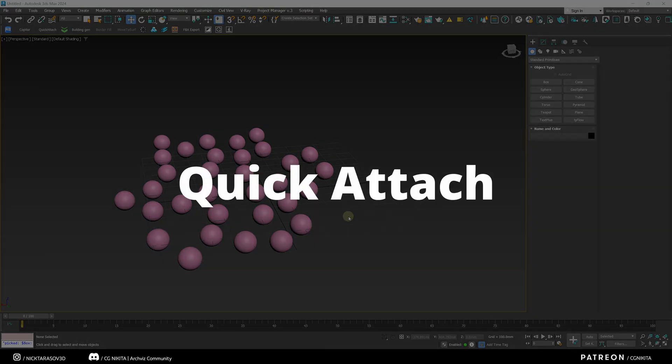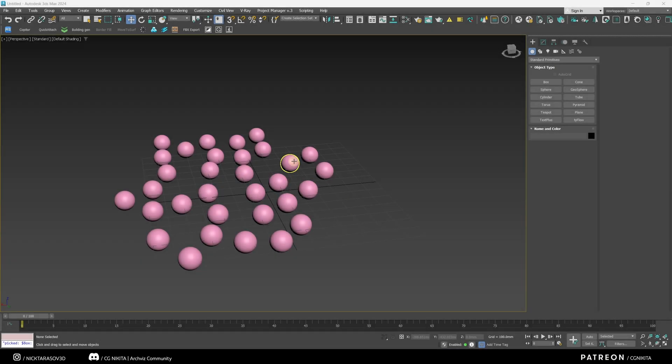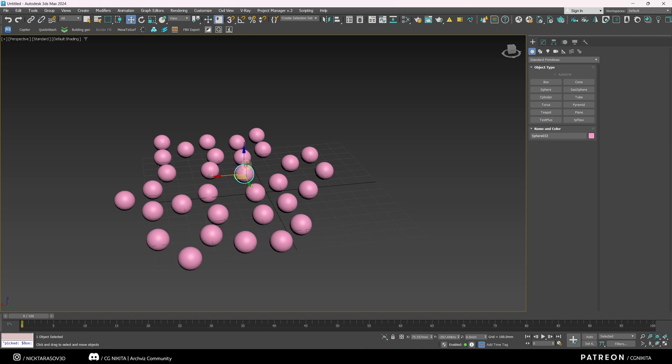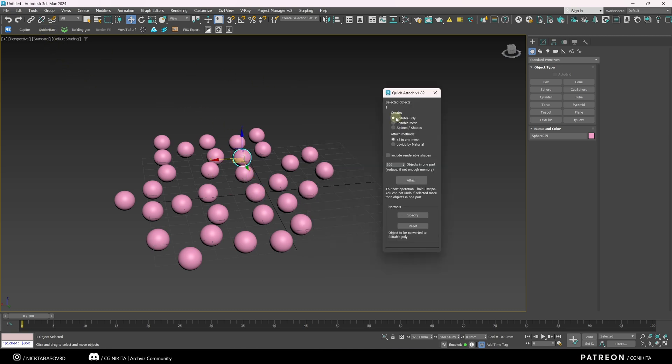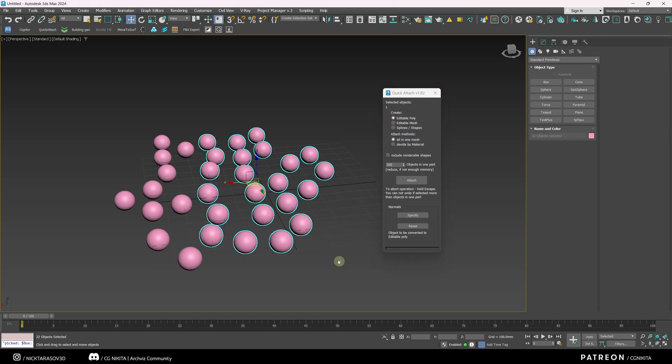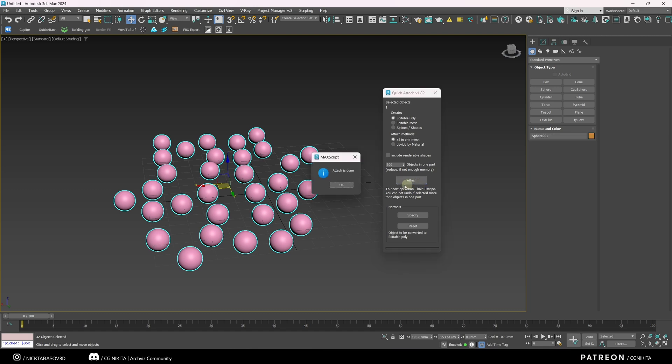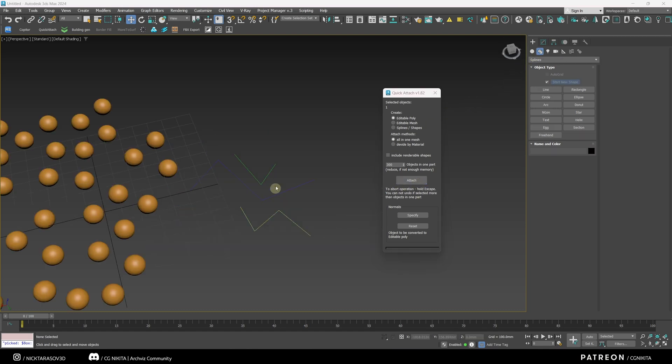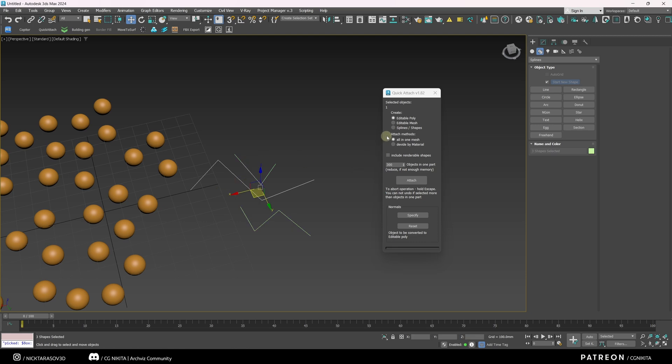The following script is used to join several objects into one single mesh, literally in one click. We have several independent meshes. I call the script, it's called Quick Attach. Here I select the type of geometry I need to attach. In our case, it's Editable Poly. I select some or all of the objects and I click Attach. Now it's one object. You can do the same thing with splines.